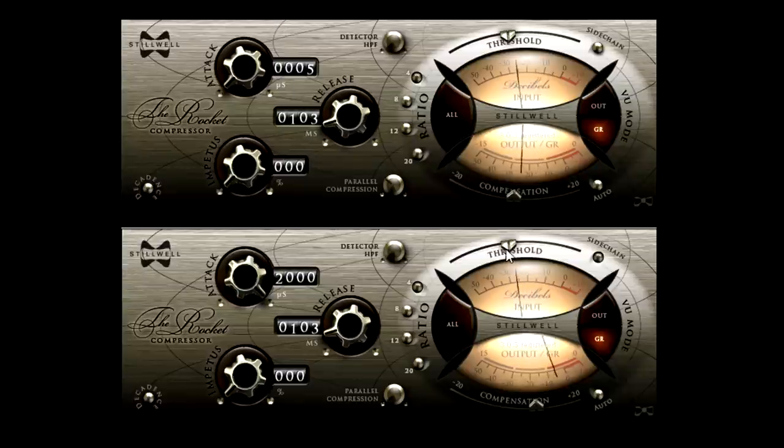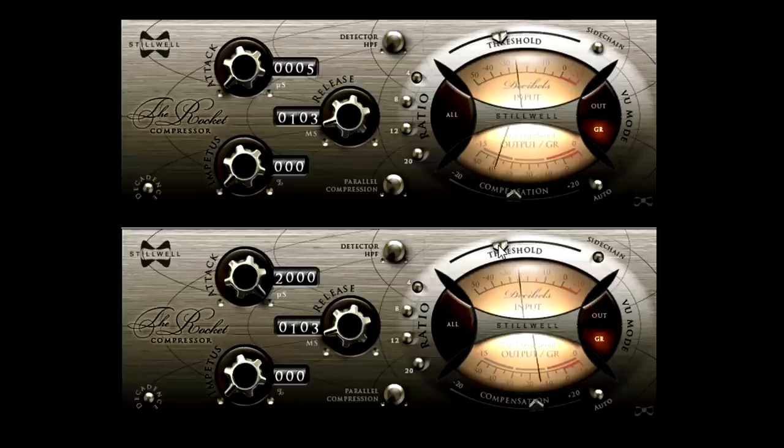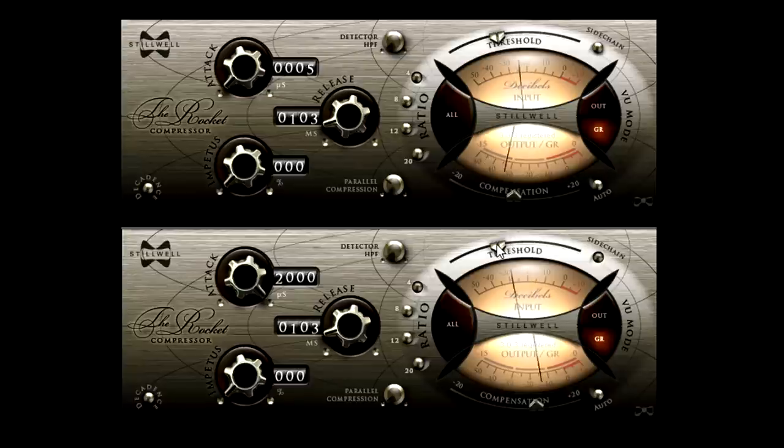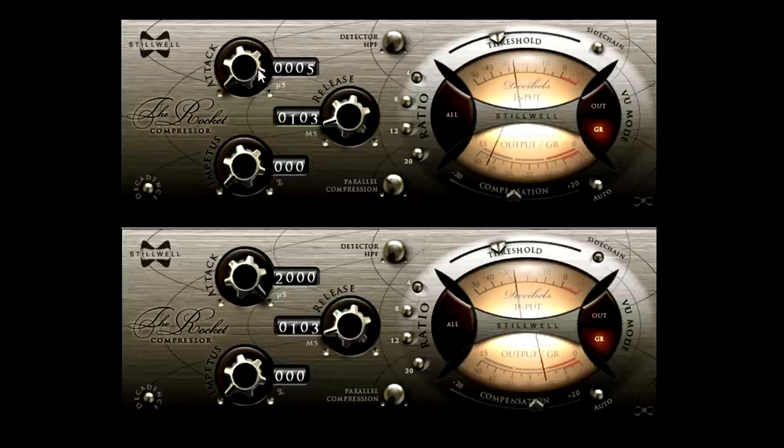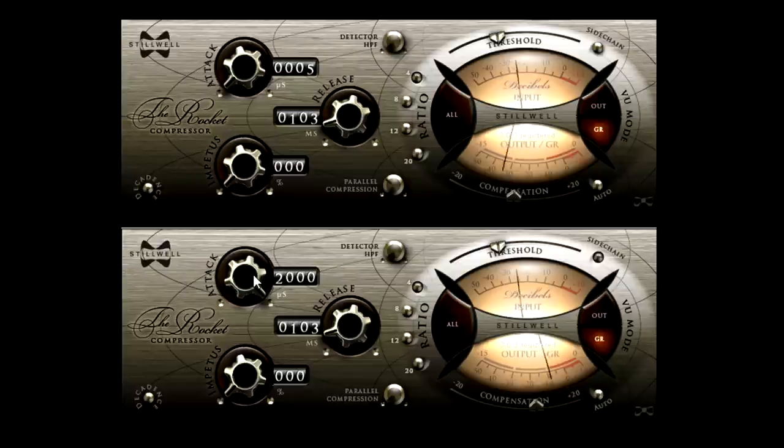But remember, the sidechain compressor's attack time is not linked, so it's still smashing the transients as fast as it can. Which means that the main compressor hears less of those transients, and reacts less aggressively to them.